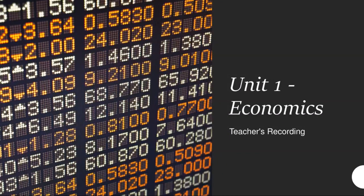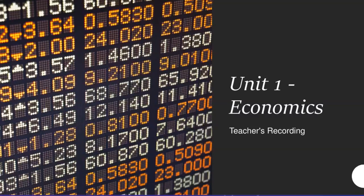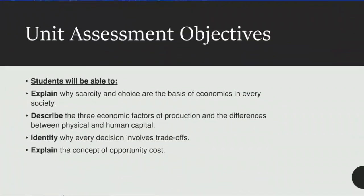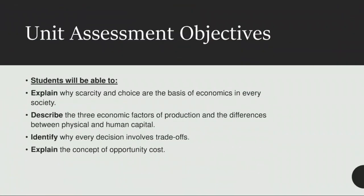This is the teacher's recording of unit 1 economics. In this unit we will try to attain the following unit assessment objectives.